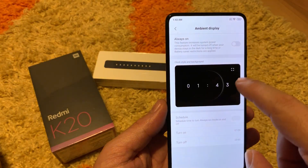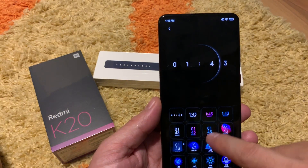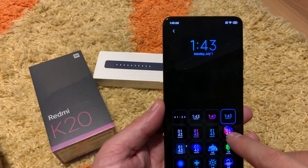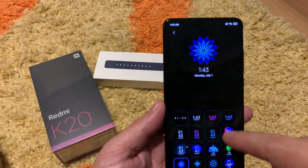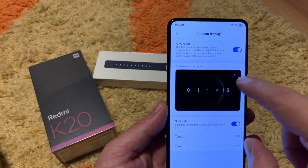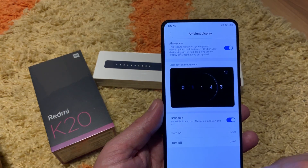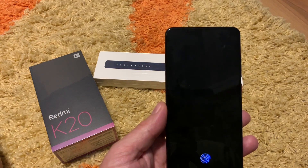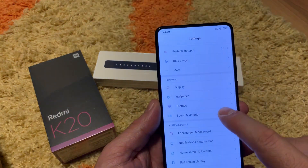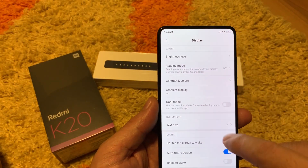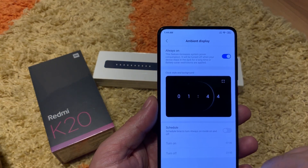Ambient display is about always-on display, similar to what Samsung does, and you can choose a lot of types of ambient displays. There was this robot one I really liked — different kinds of ambient displays, and there's a default one. There is a schedule as well so you can set it to turn on at 7 and turn off at 1.